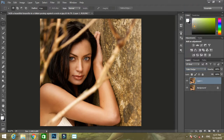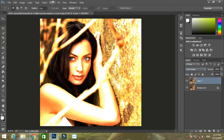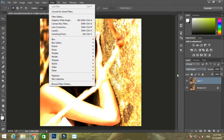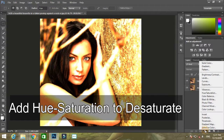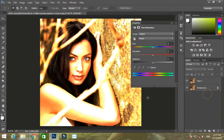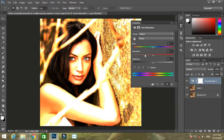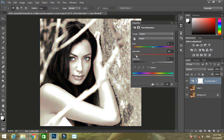After that, add a Hue Saturation adjustment layer and desaturate the layer. Now you will get a black and white image.